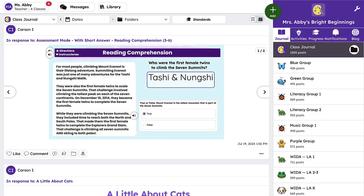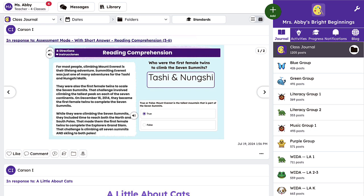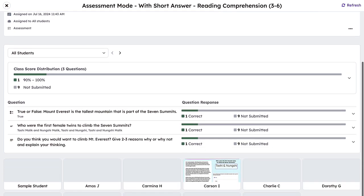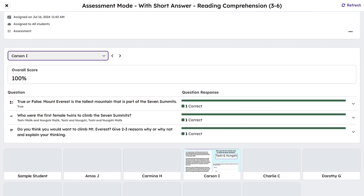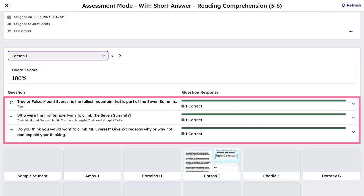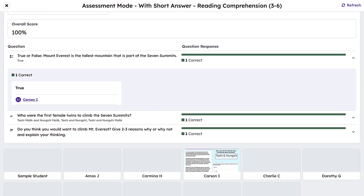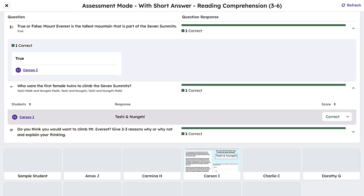To review the short answer and open-ended student responses, click on the title of a completed assessment in the journal. Easily review progress and graded work at the class or student level. Teachers can review question-by-question data to determine if students have mastered specific concepts or if they may need additional support.